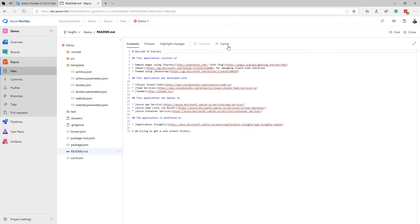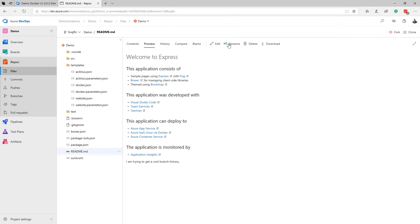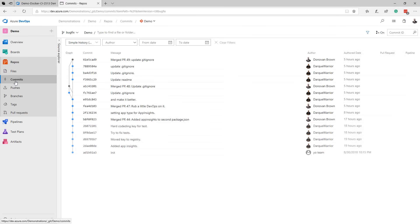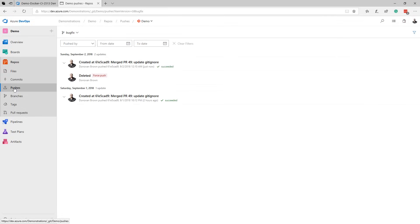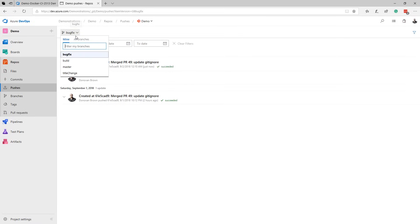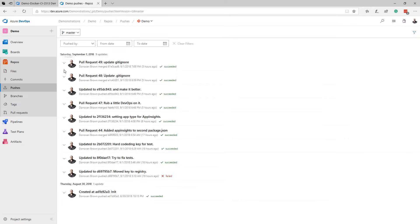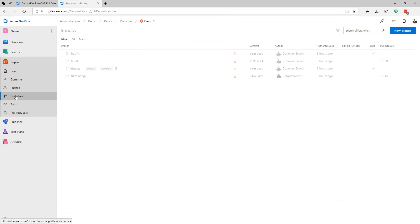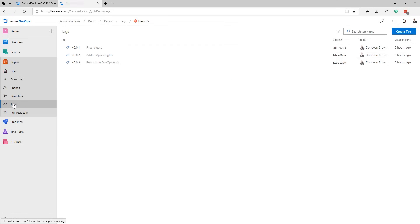From files, you can navigate your repos content and even make quick edits. Commits allows you to see how all your branches come together. Pushes gives you a historic view of the changes pushed to the remote repo, while branches allow you to review all the branches and see if they are ahead or behind master. The tags page not only allows you to review your tags, but even create new ones.